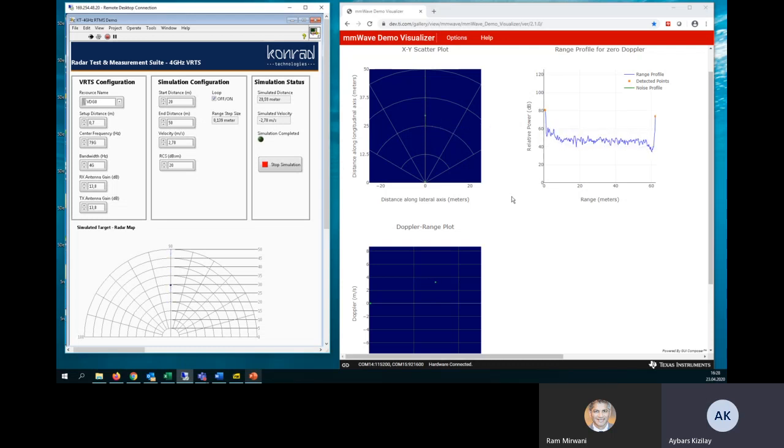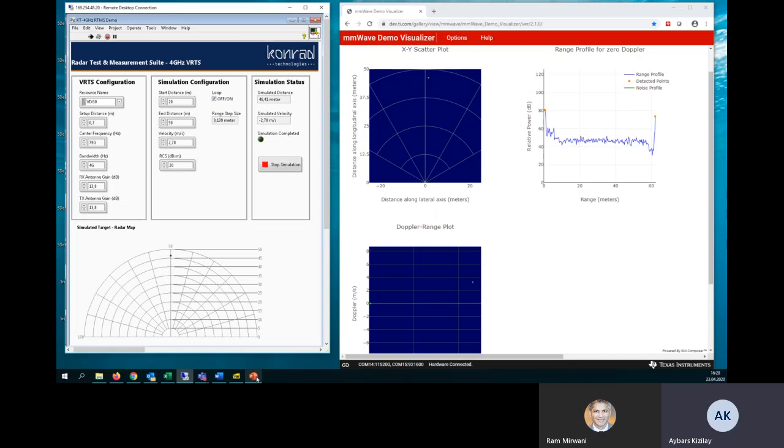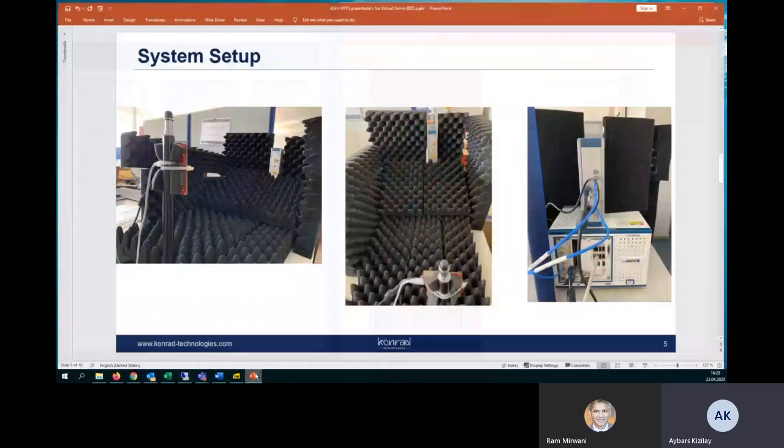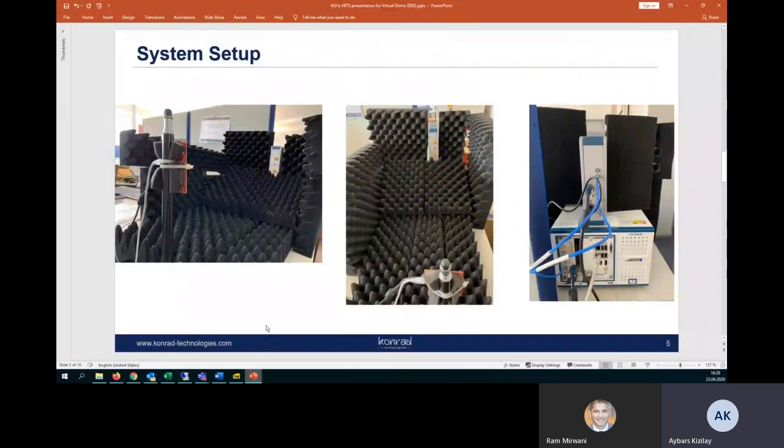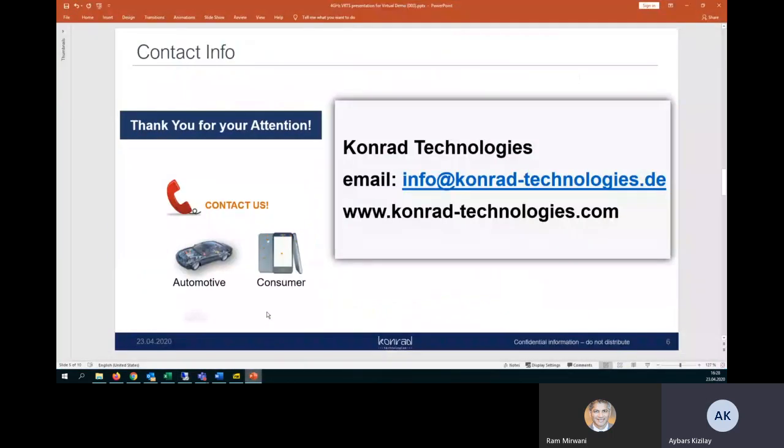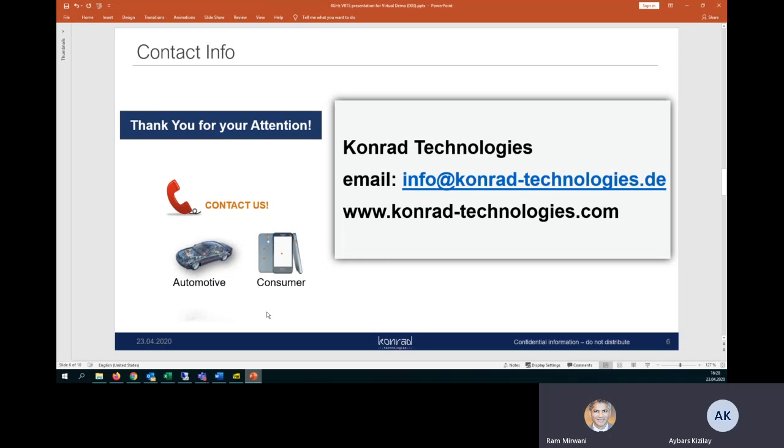Thank you for watching our virtual demo. And for the finalizing these slides, I will pass this to the RAM. Thank you, Aibosh. And thank you again for watching this video of a quick demo for 4 GHz bandwidth support on the VRTS platform. For further details, please contact Conrad Technologies or visit our website as shown on this slide. Thank you.